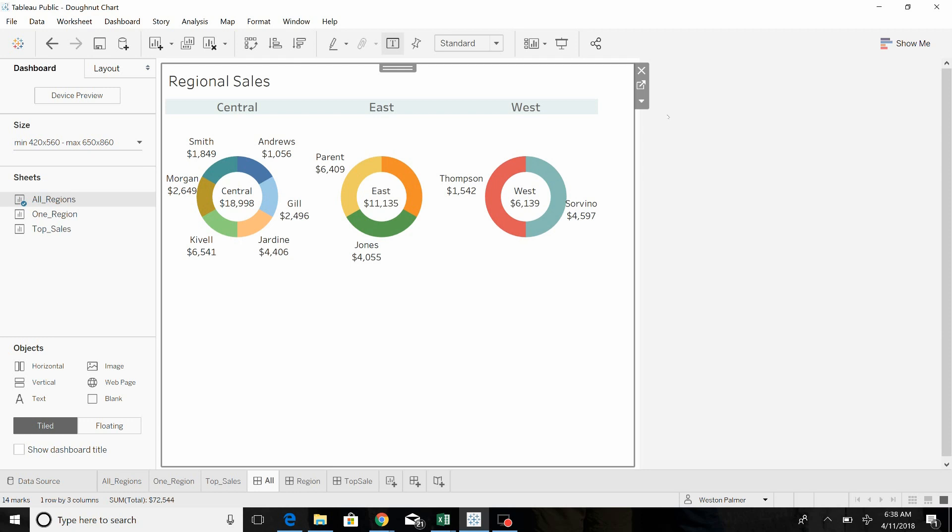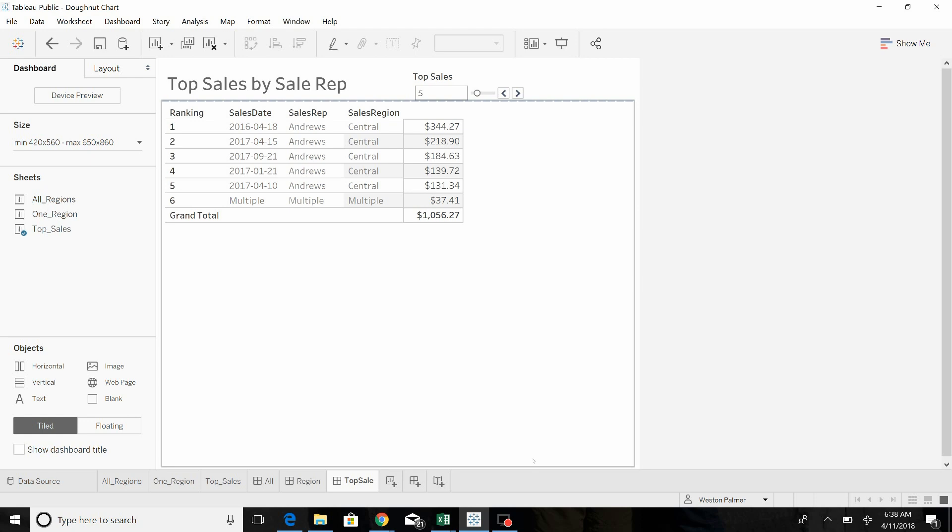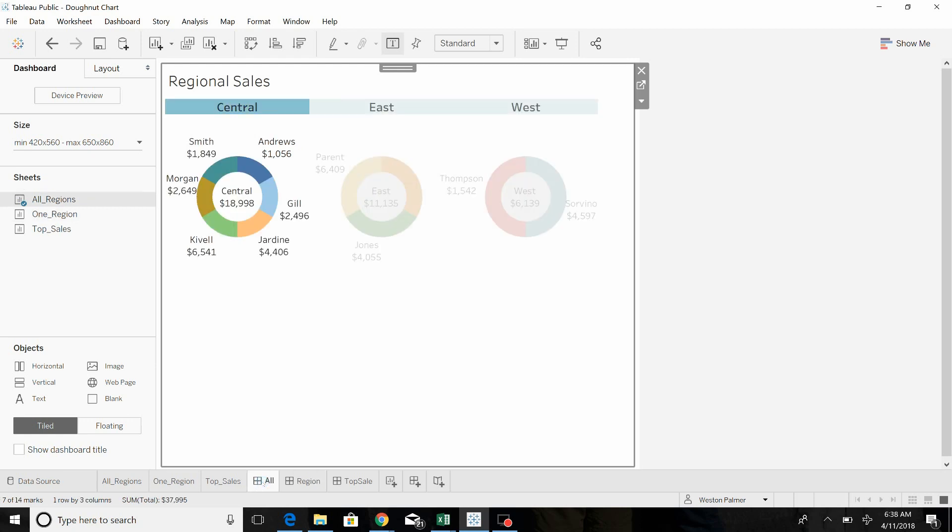Now I know some of you may be saying, we already have dashboard actions that allow us to drill down into the information that we want. Why do we need buttons? Well after we drill down how do we get back, how do we drill back up? We have tabs that we can jump to but that doesn't always give it the polished feel that you're looking for.